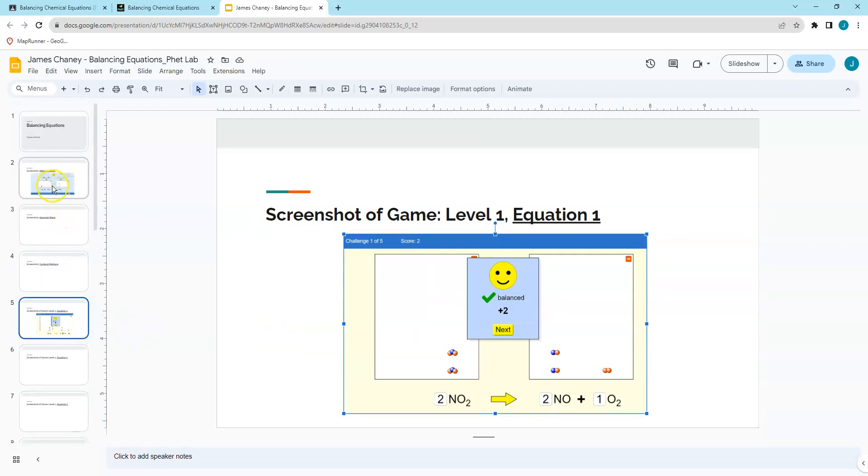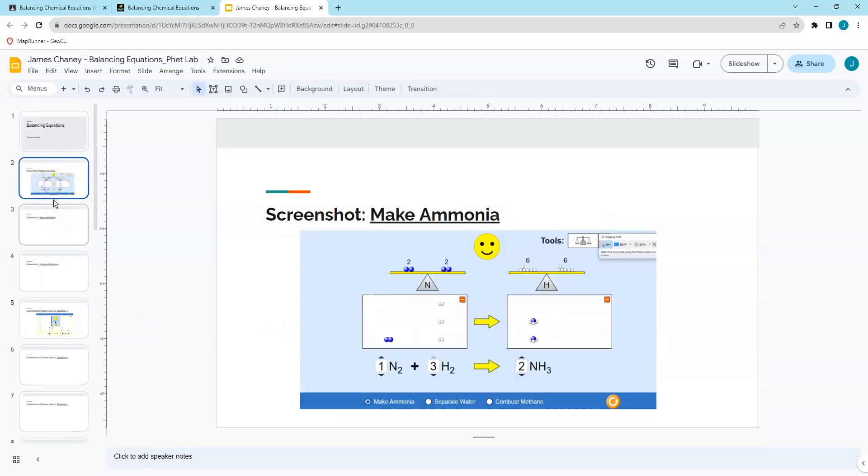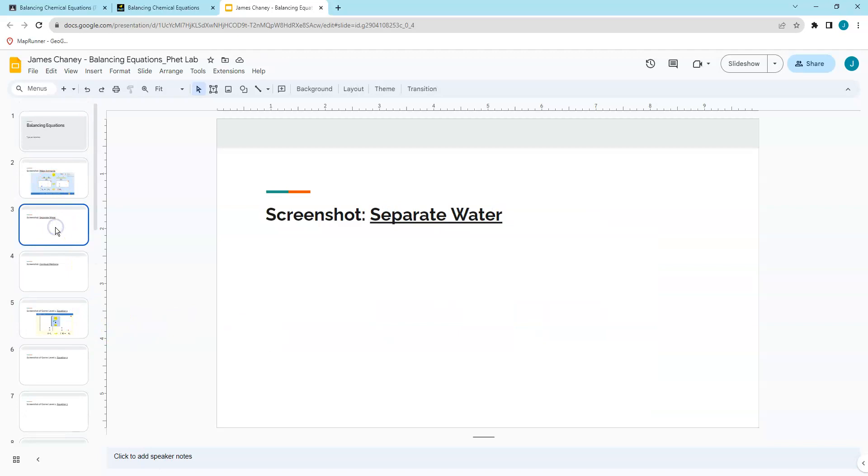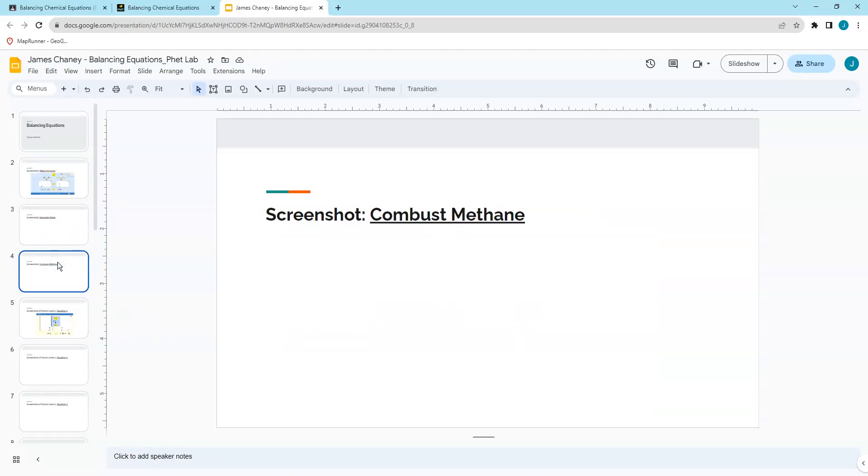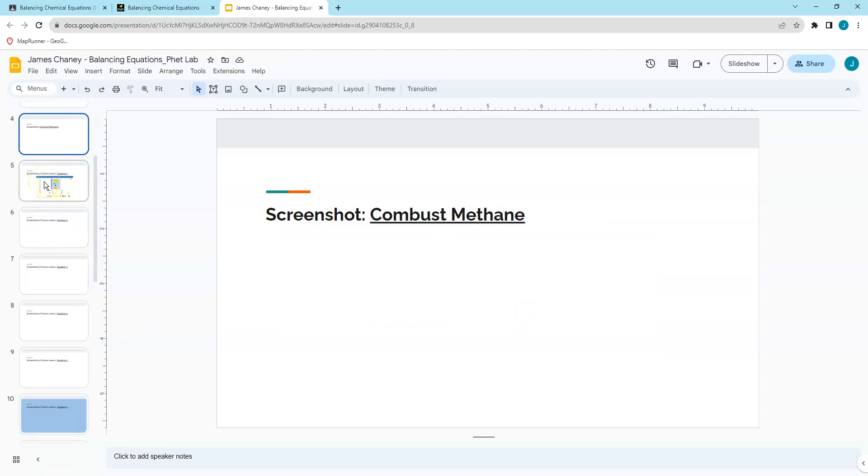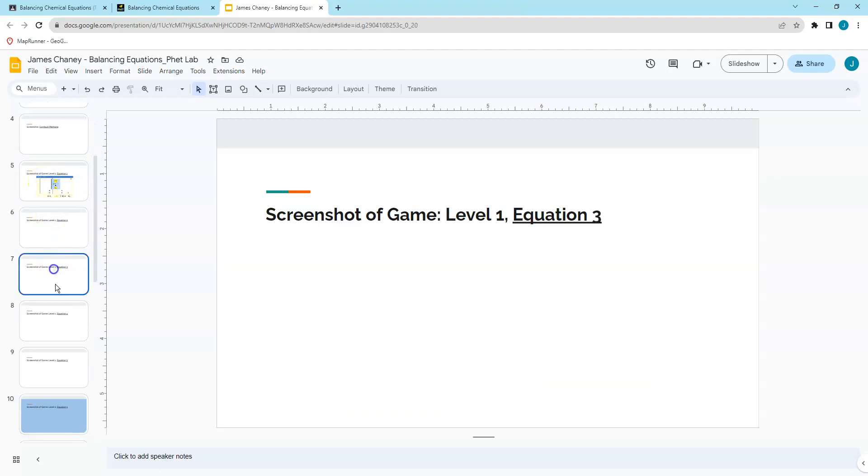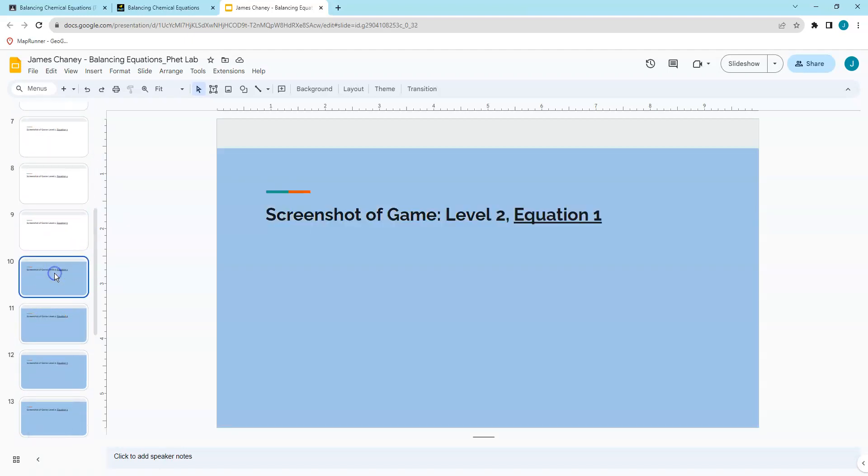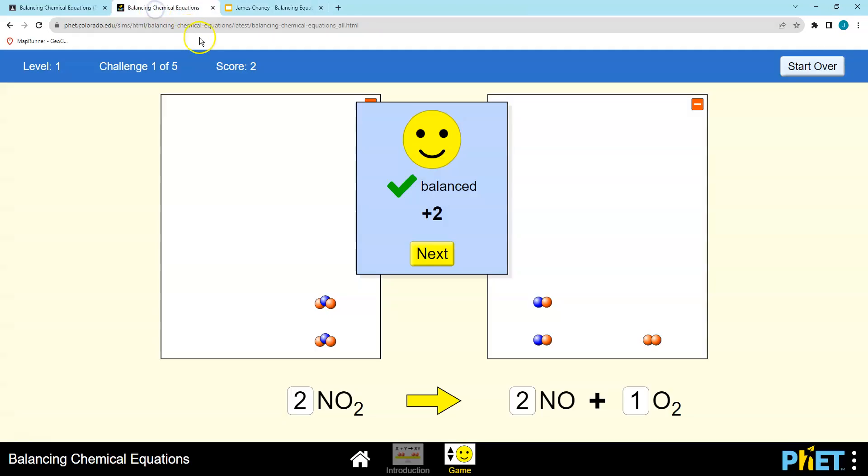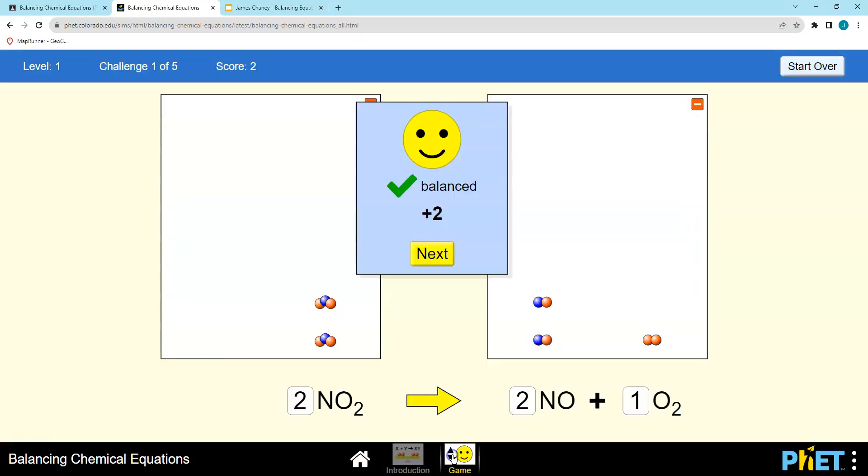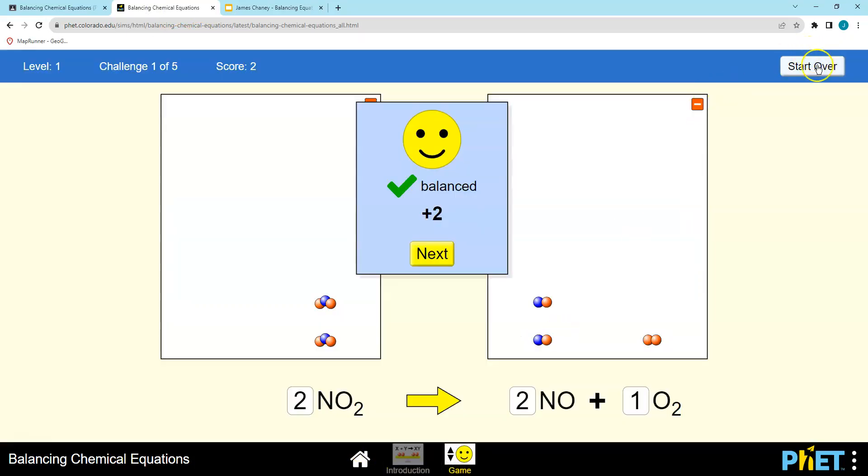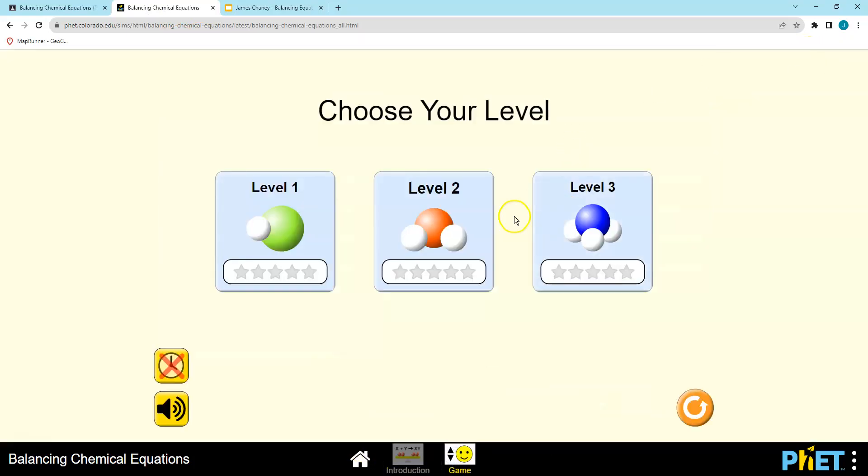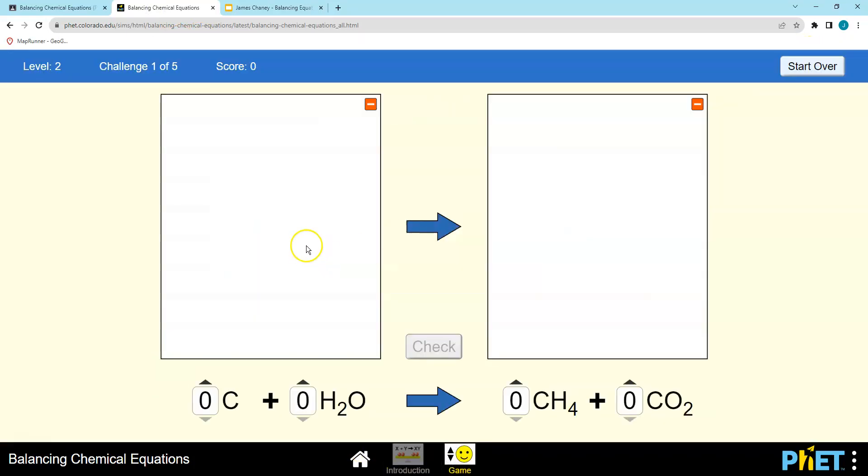The required assignment, like I said, was make ammonia, separate water, combust methane, and then game level one is all five. Level two and three are going to be optional for extra credit. It's going to be a little more difficult. Level three will be a little more difficult as well. But that's the activity. I'll be helping during class, and I will see you back in class.